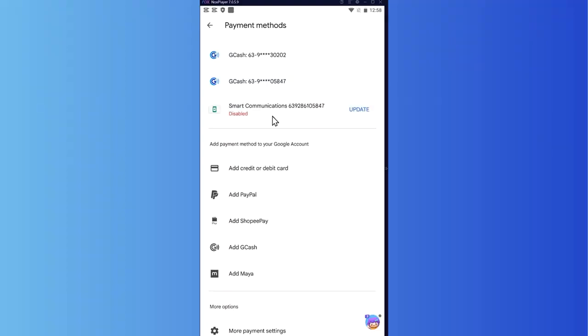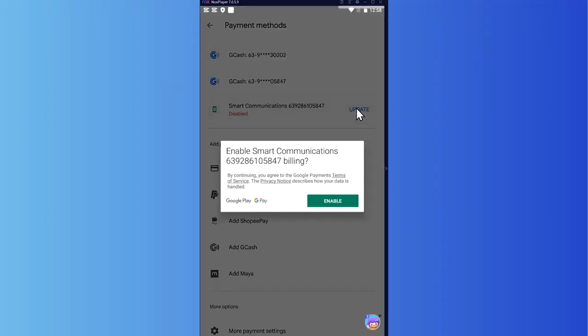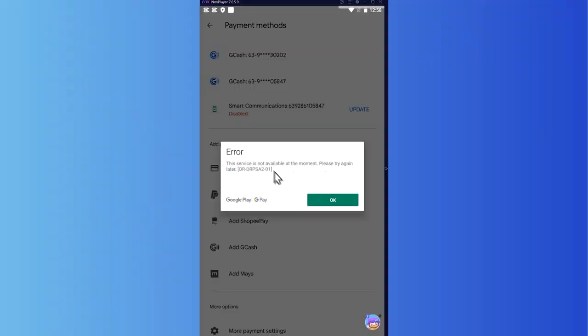Once you're all good with that, you can just set it up. In my case, I have the update button. When I tap on this, I can now enable this and tap on enable, and it would verify my account.